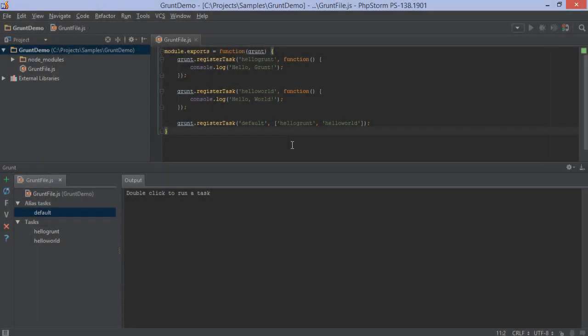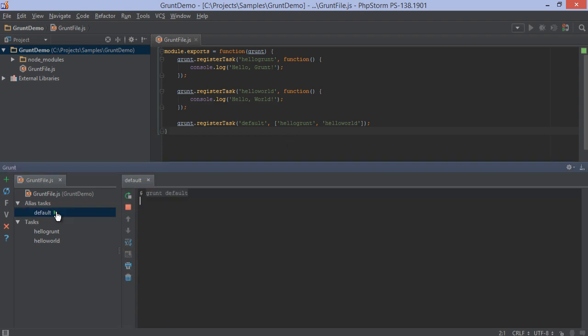Grunt can automate a lot of tasks in our development workflow. PHPStorm comes with a runner that lets us browse all the different tasks and execute them with a simple mouse click.